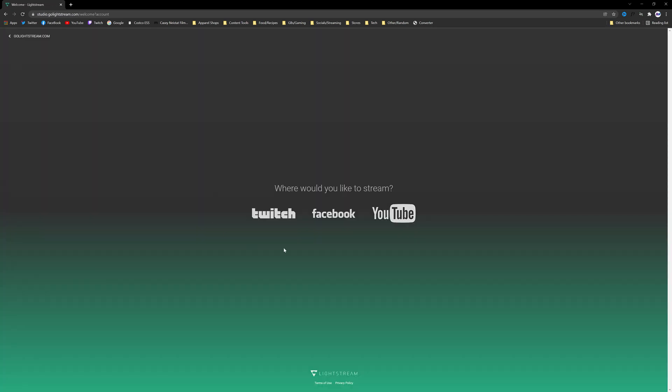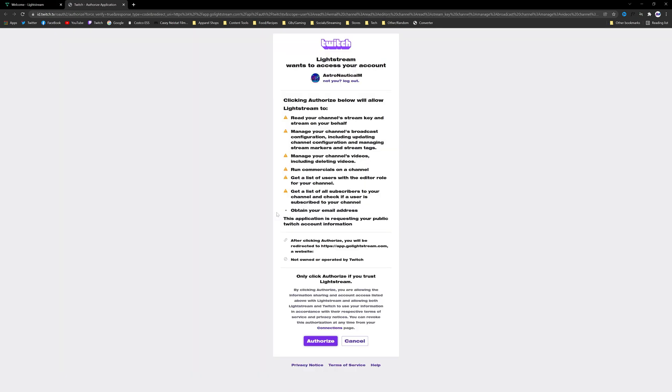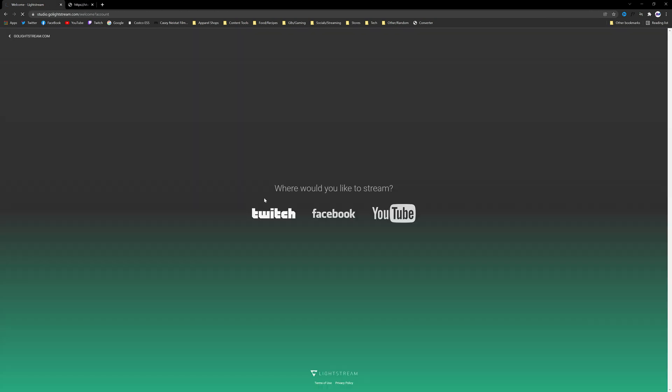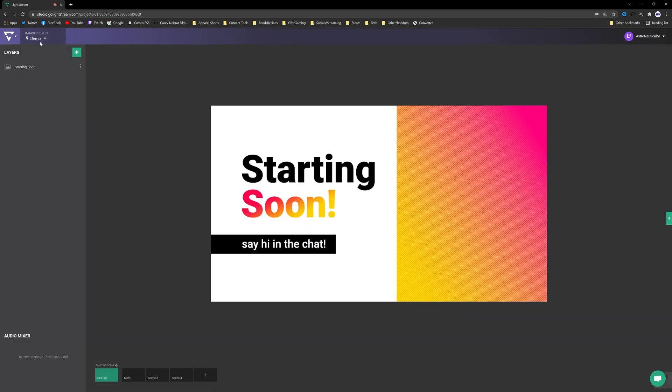We're going to scroll back up to the top and we're going to click on Start Streaming. Link your streaming service. For today's example we will be using Twitch so we're just going to click on that. It's going to load you into Twitch. If you're already signed in you'll get a page that looks like this. If not just go ahead and sign in first and then authorize and then that should redirect you back to Go Lightstream.